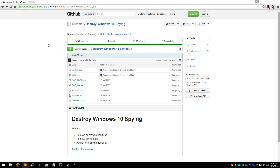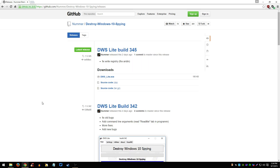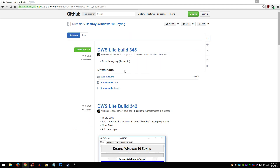To find this program, just Google it — type in 'Destroy Windows 10 Spying' and go to the github.com page. Once you're there, it should look like this. Just click 'Releases.' This program is actively developed and updated. Once you click Releases, just download the latest version. As you can see, this was from two days ago. Just click 'dws_light.exe,' or whatever the file is.